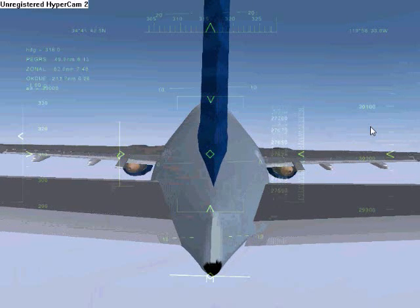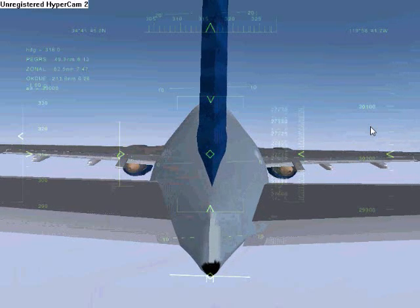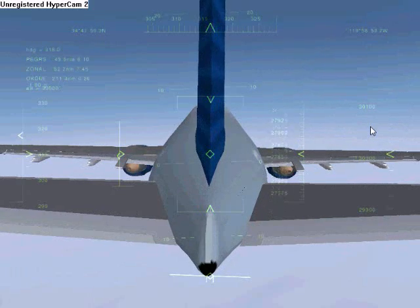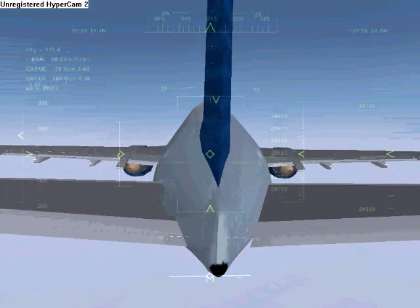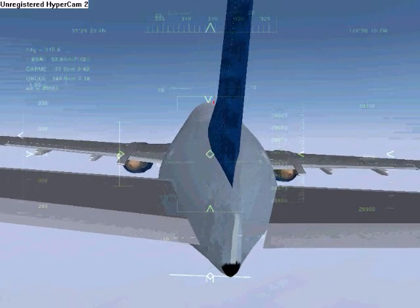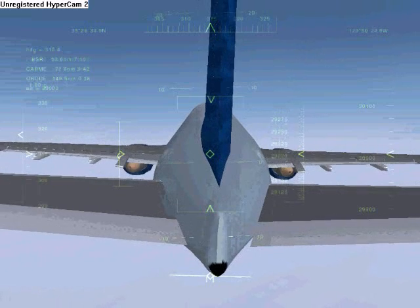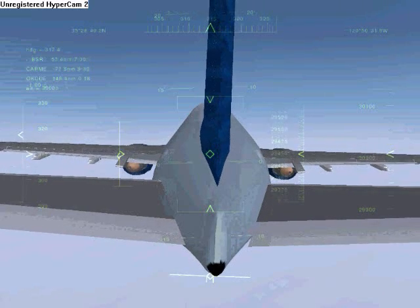Now I just wait until I reach Big Sur. We are now about 7 minutes away from the first waypoint before our descent.